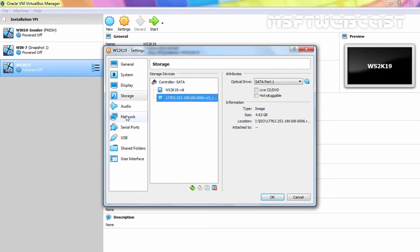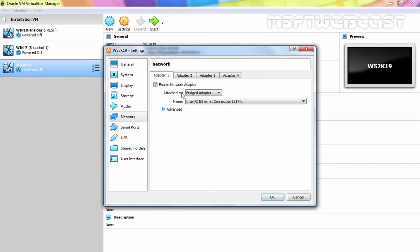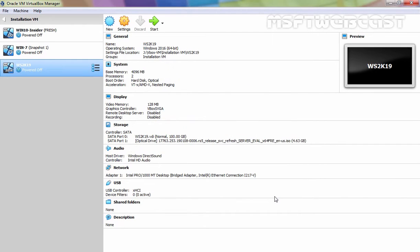Now I am going to click on Network and under Enable Network Adapters I am going to select Bridged Adapter as we want internet connection to this virtual machine as well. Once you modify all those settings then we need to click on the OK button. Now we are ready to start the installation. Let's click on Start button.